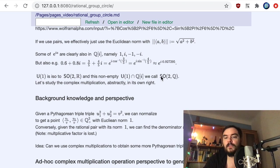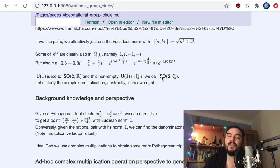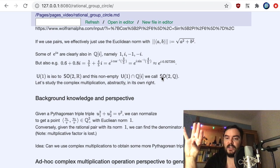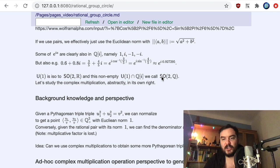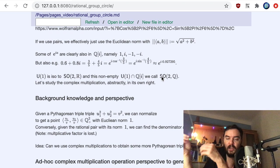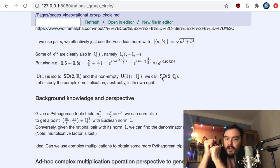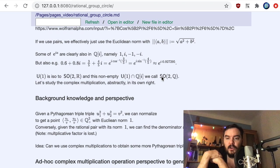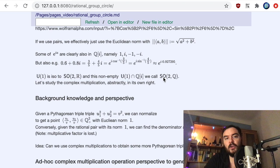If I consider the intersection of SO(2,ℝ) — or U(1) — with the rational points, I get a group. It's easy to see this is a group because inversion is just complex conjugation, which maps rational points to rational points, and complex multiplication is an algebraic operation. So this is indeed a group, and I'll call it SO(2,Q) — that is the standard name.